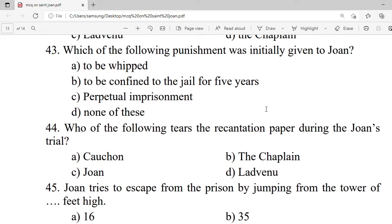Question 43: Which of the following punishments was initially given to Joan? A. To be burned. B. To be confined to jail for five years. C. Perpetual imprisonment. D. None of these. Correct option is C — perpetual imprisonment.